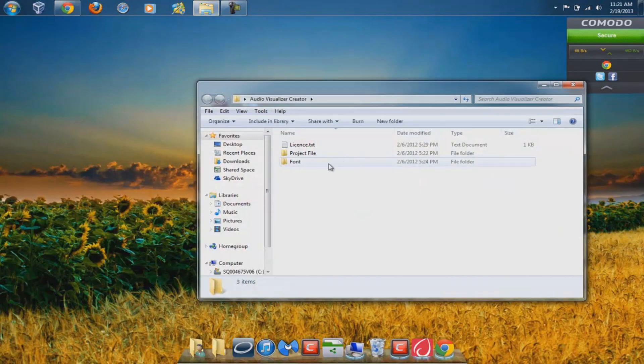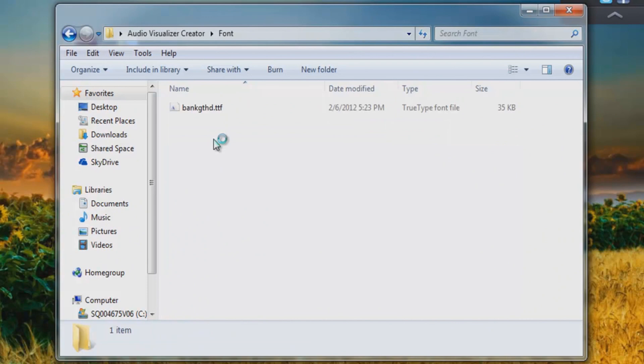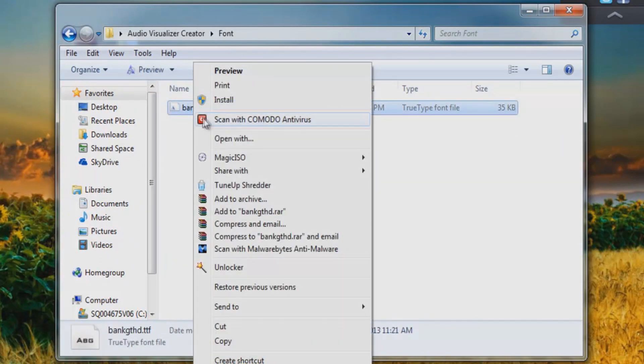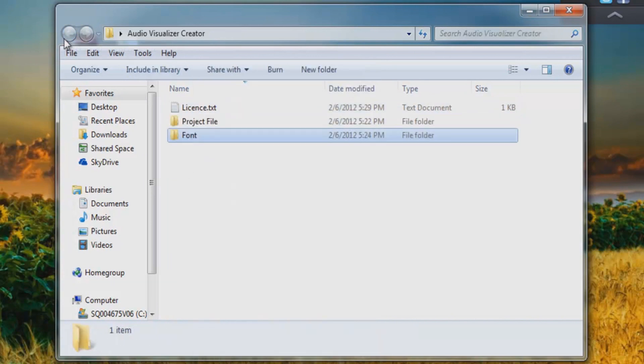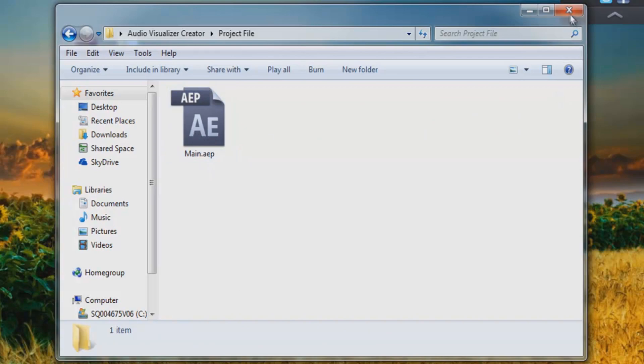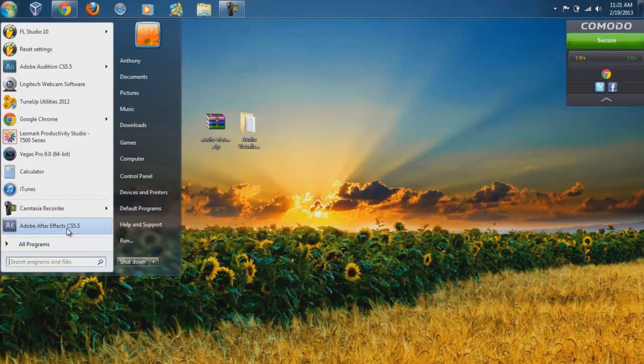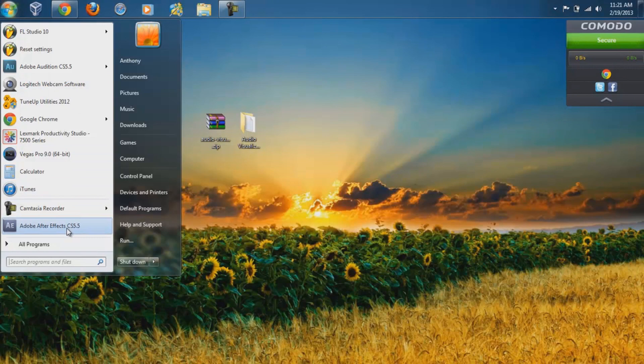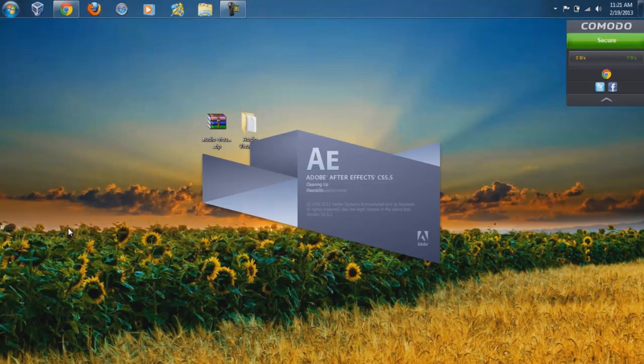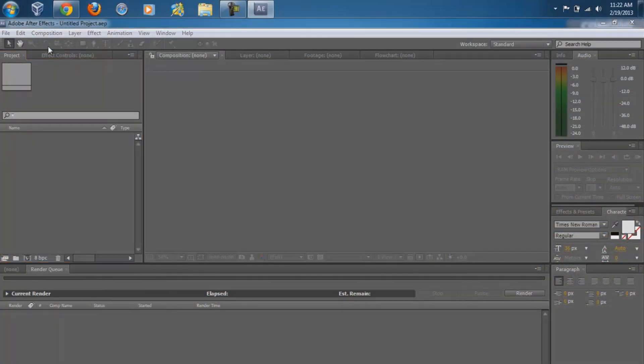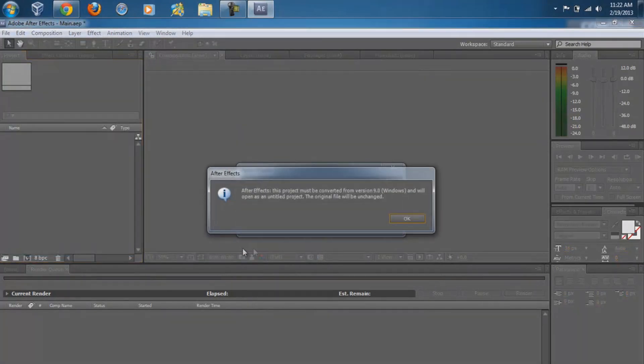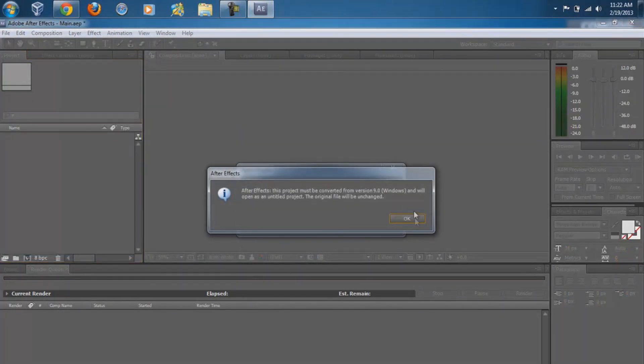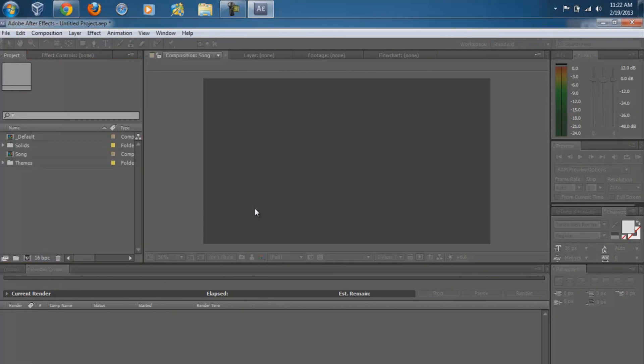There should be two folders in here: the font, which you have to right-click and install, and the template, which is what we're going to be using. What I do is go to Adobe After Effects, then file, open project, and then locate where the template is. Click on open. This might come up, it doesn't matter, click okay. Now you should see this folder over here. What you need to do is find the song that you want.